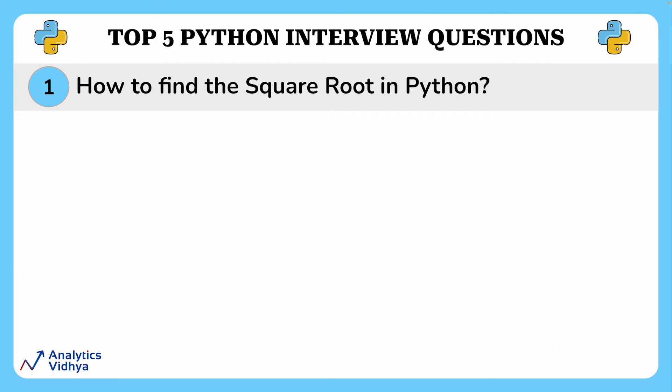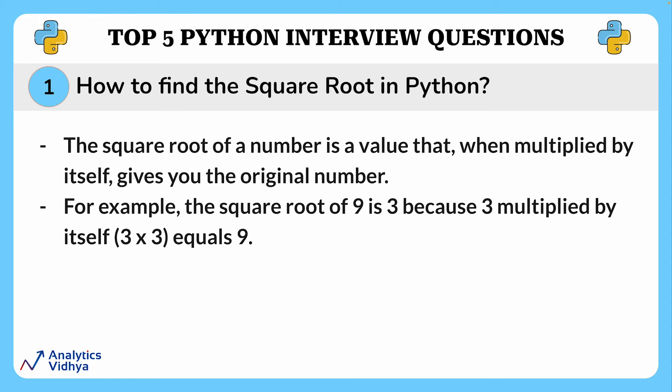In this question we'll show you how to find the square root of a number. First let's understand what square root is. The square root of a number is a value that when multiplied by itself gives you the original number. For example, the square root of 9 is 3 because 3 multiplied by itself equals 9.